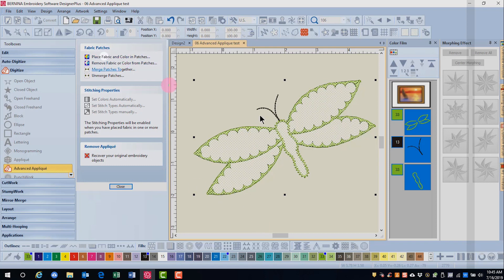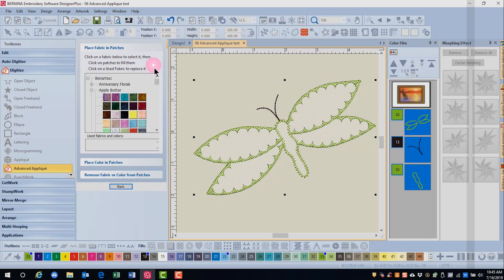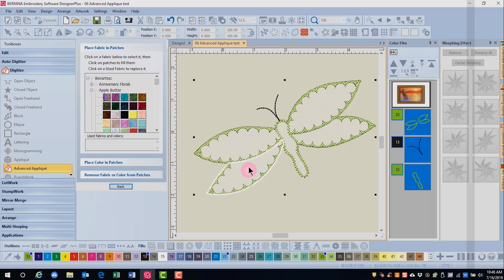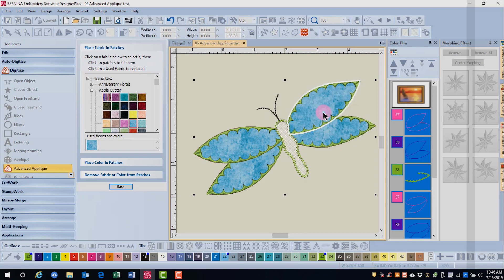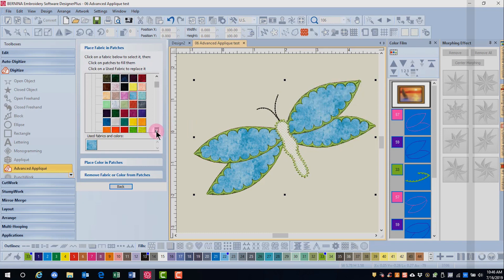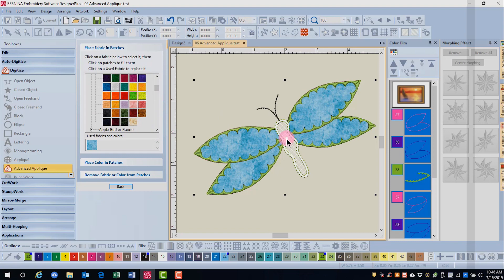To make this into an applique, I'll go to Place Fabric and Color in Patches. Select the fabric that I want to use. And click on the different parts of the applique. You can select a different color for the body.